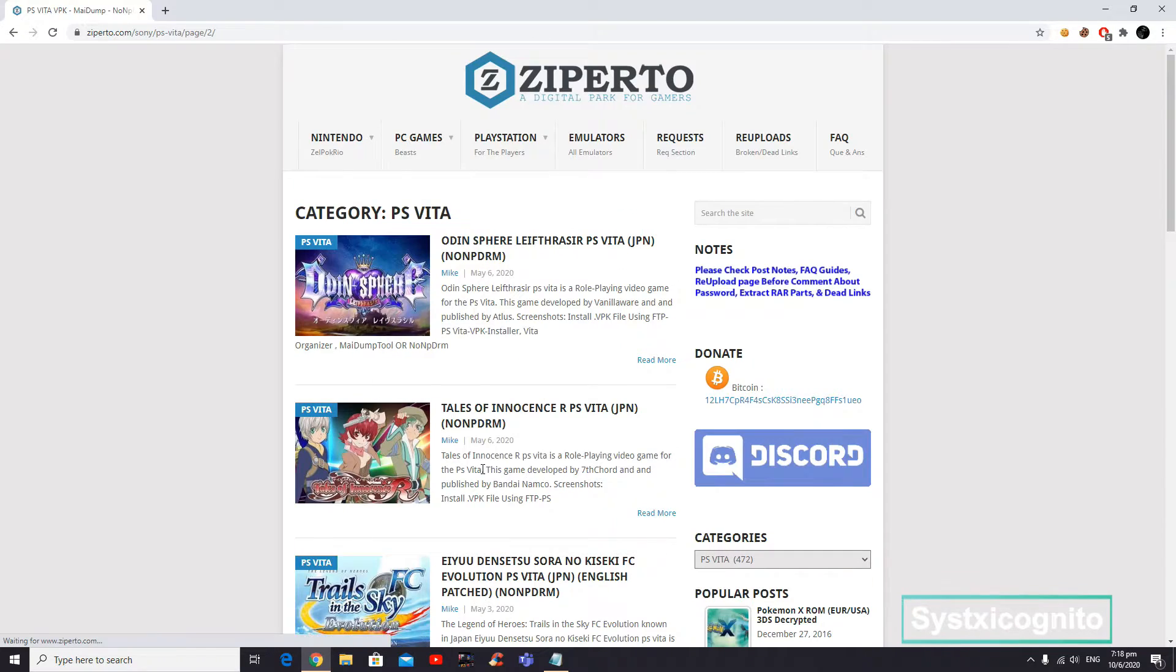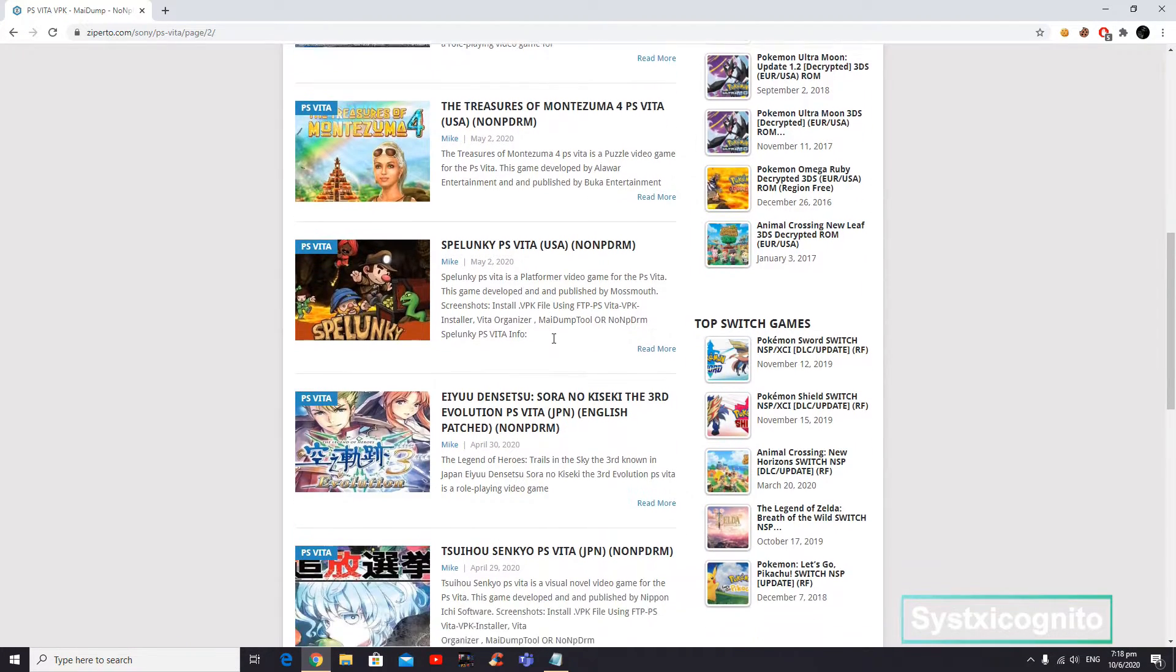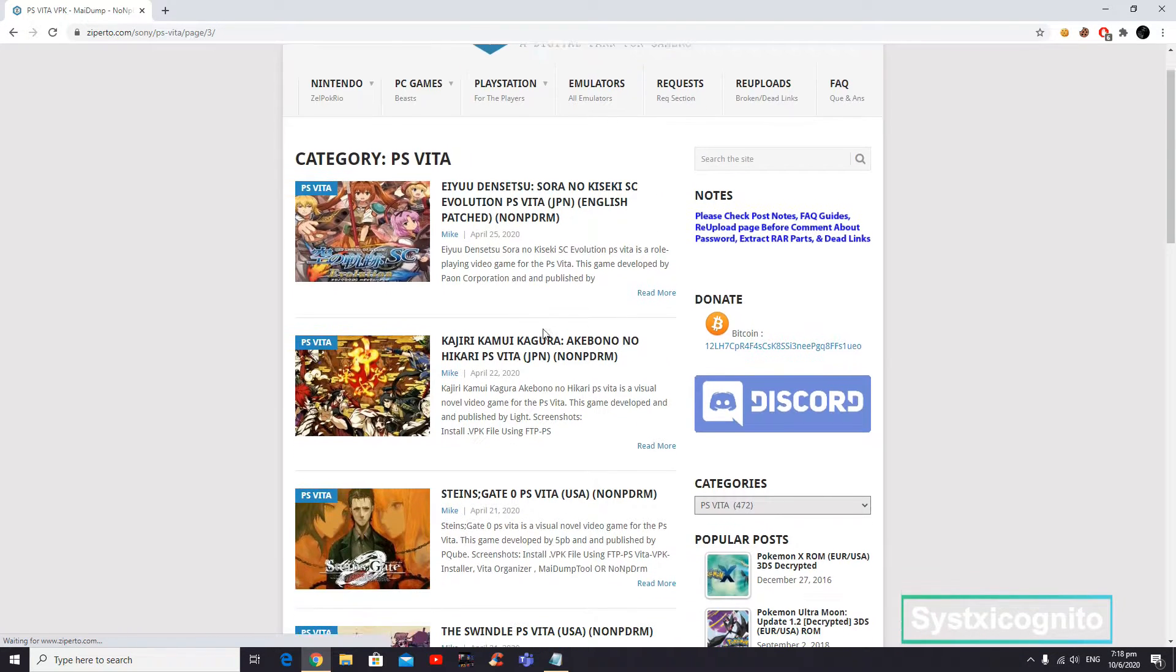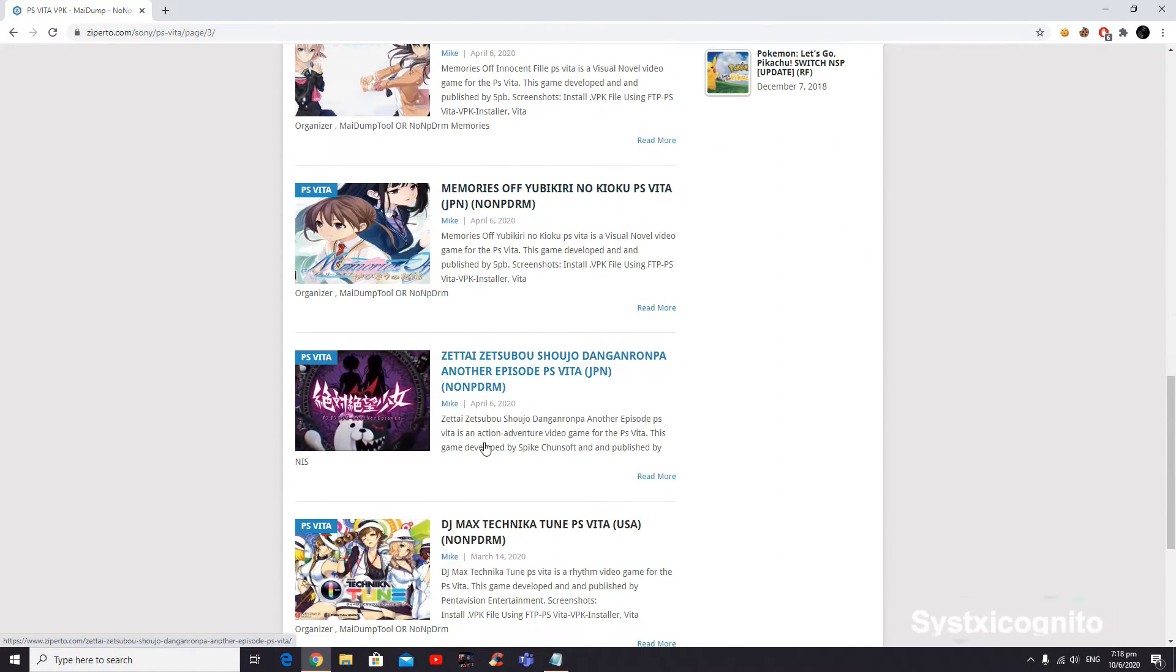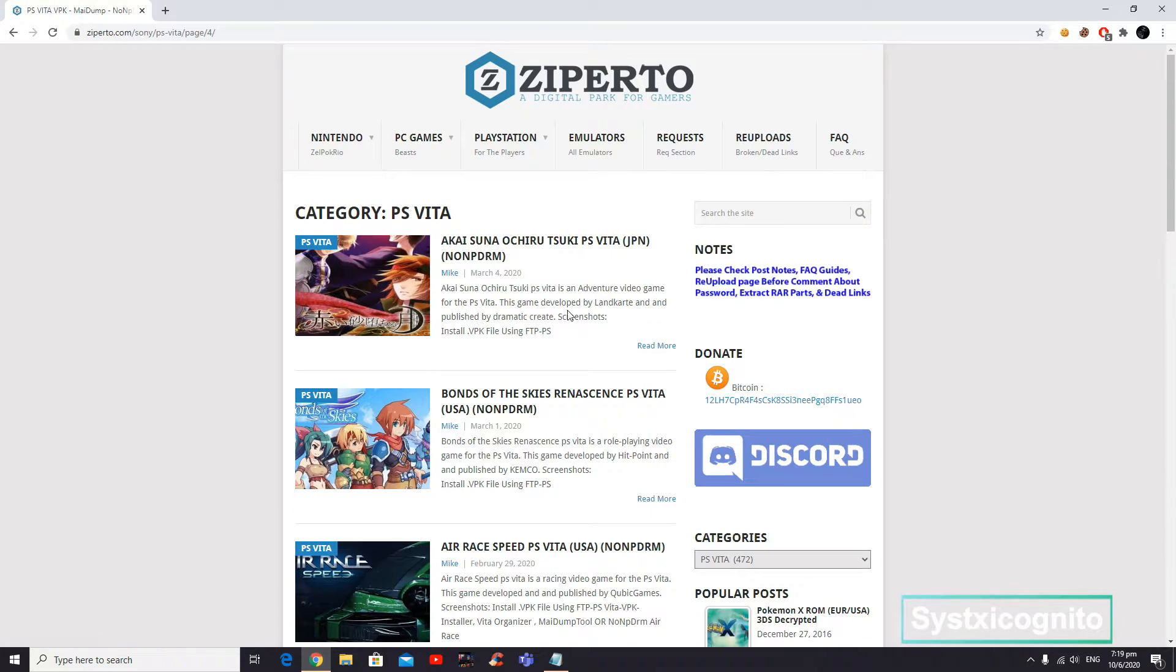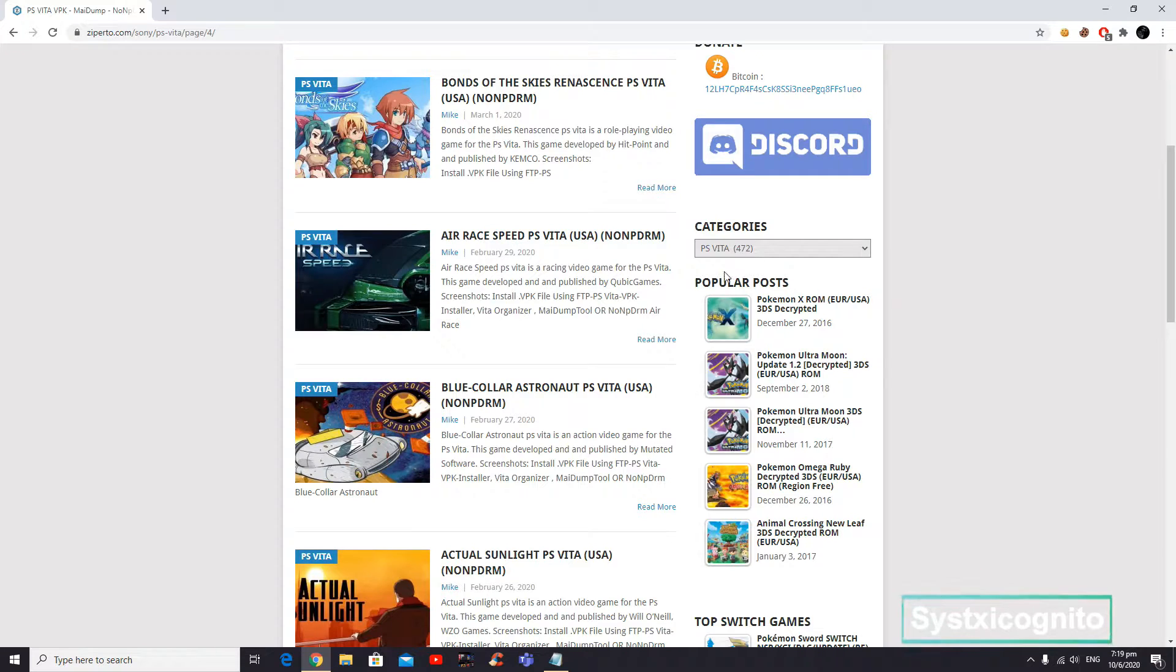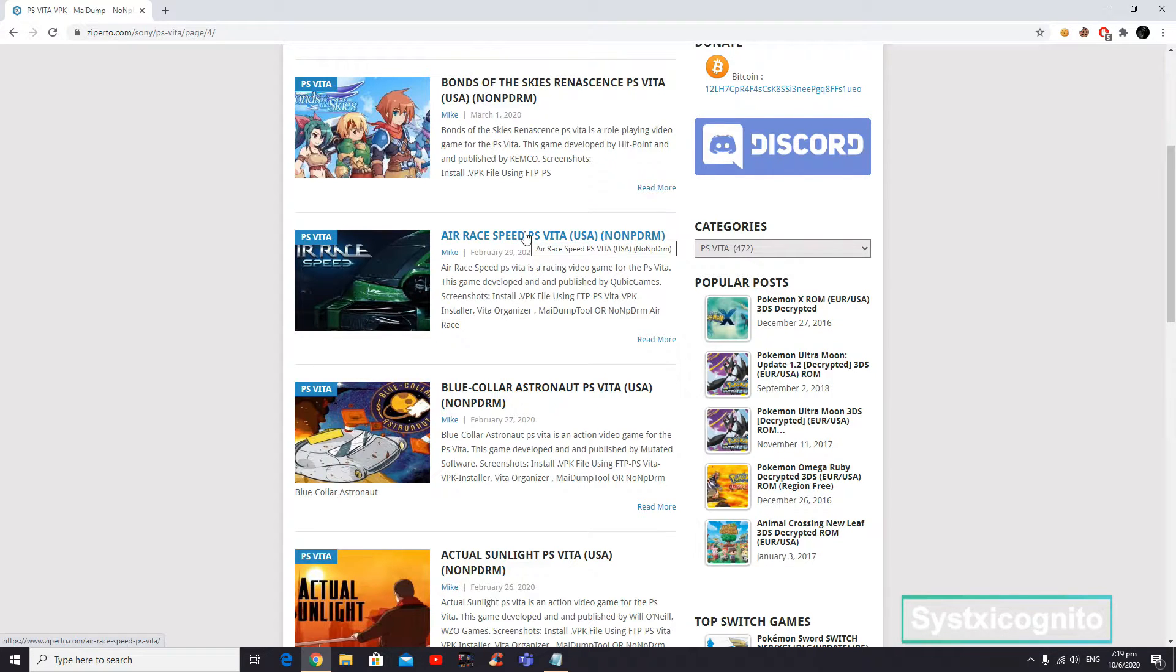Let me just choose a random game. What would be nice? Okay, let's try and download this. Click on it.